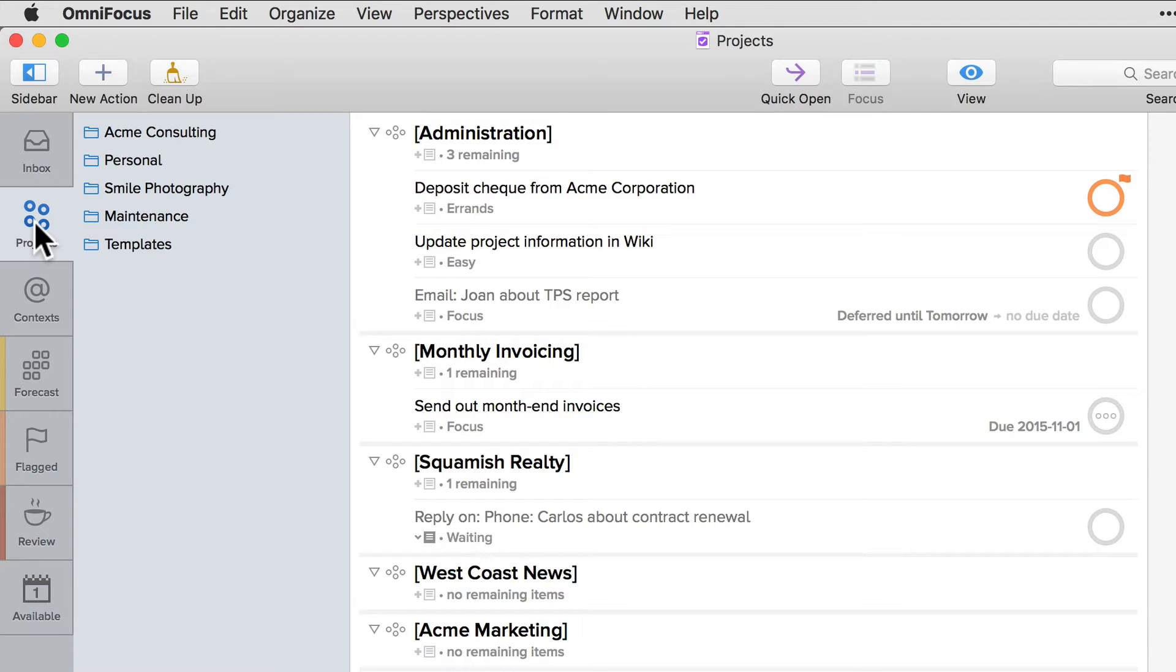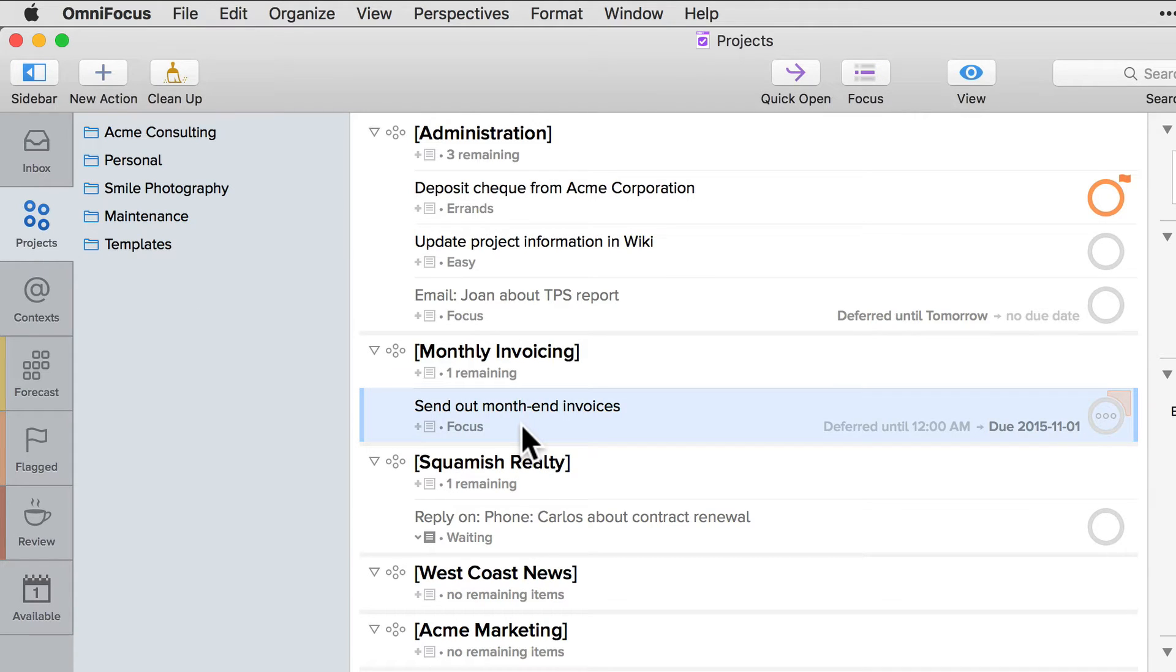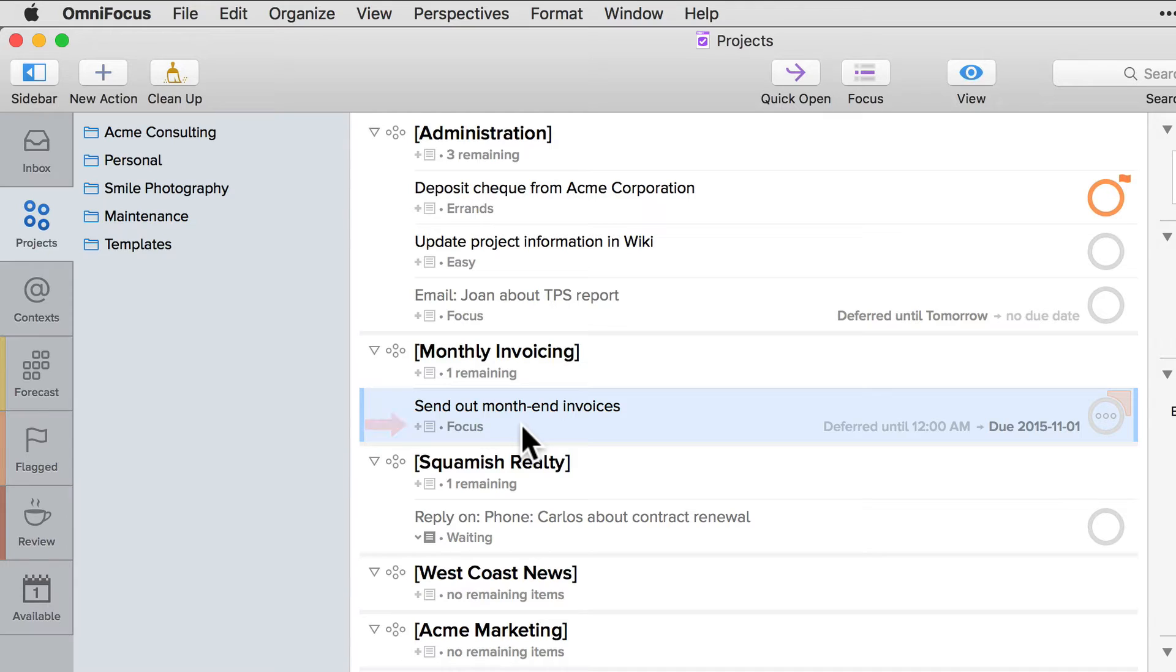For example here's an action called send out month-end invoices. The title of the item is in the first line and the details including the context and defer and due dates are displayed on the second line.